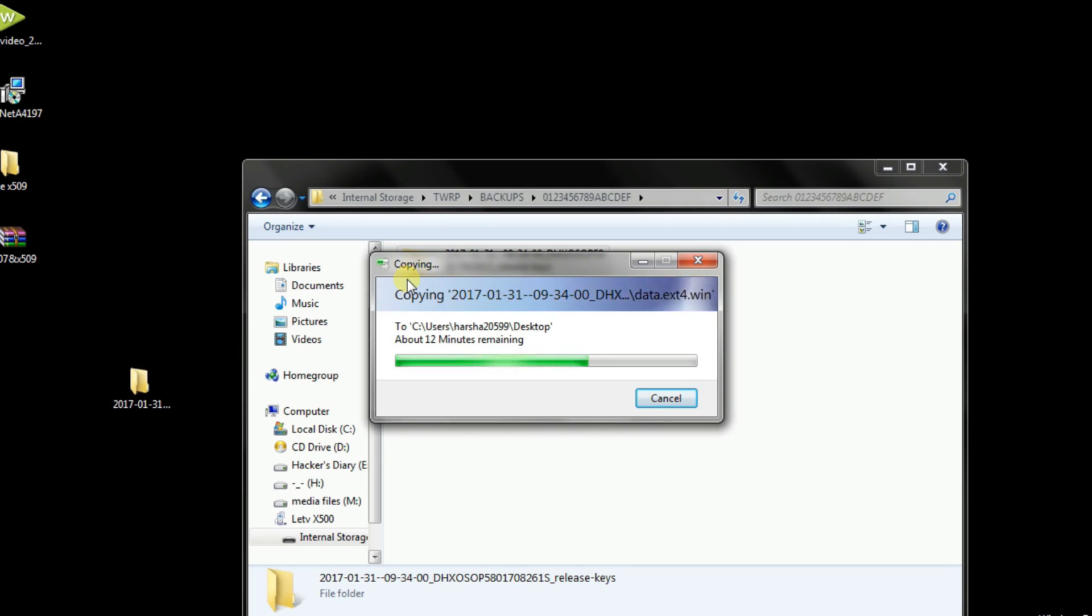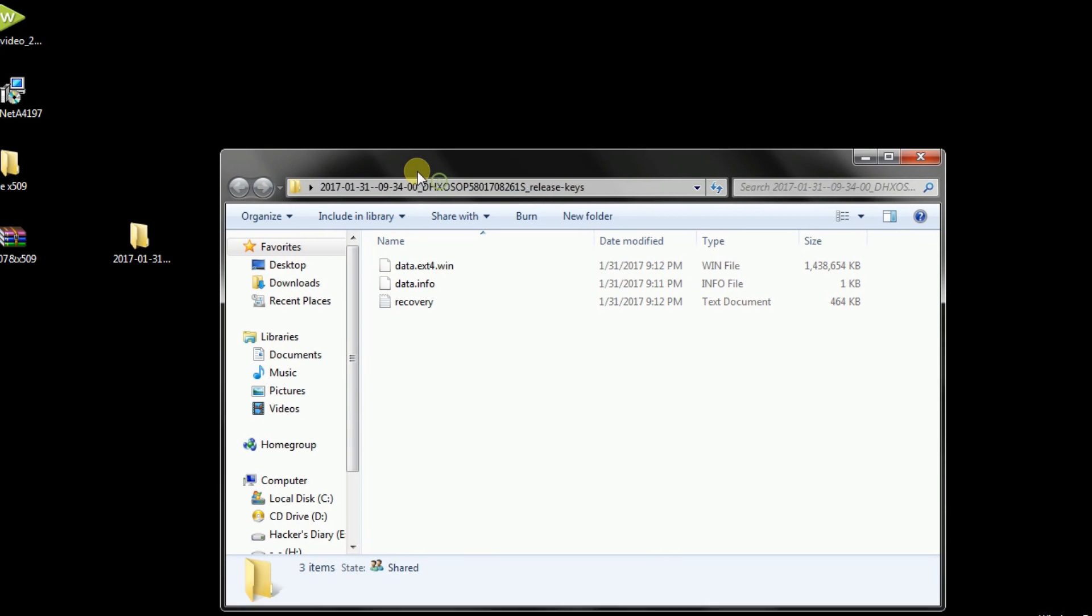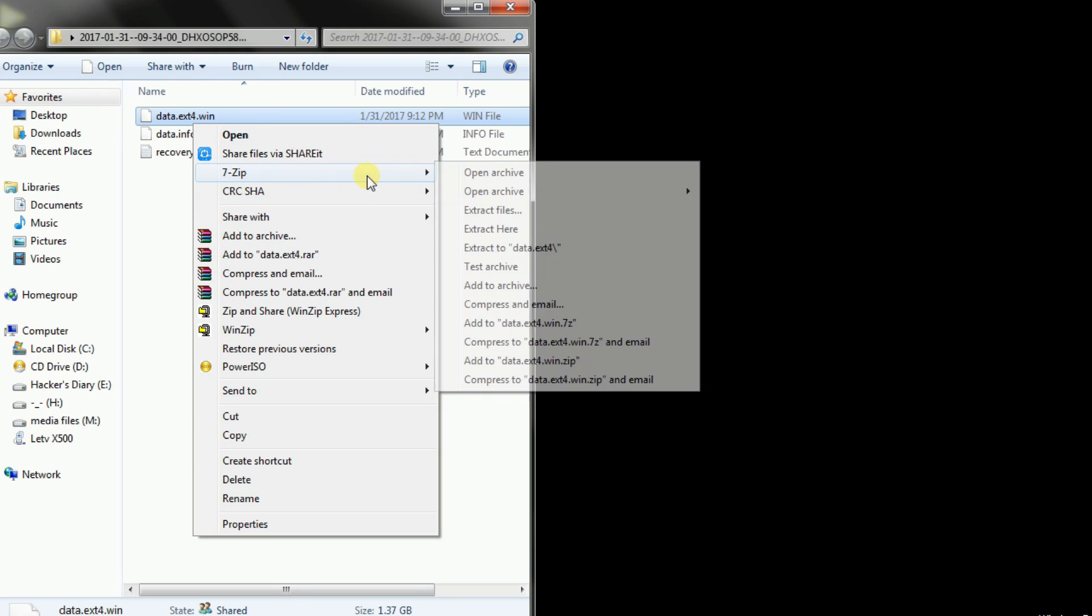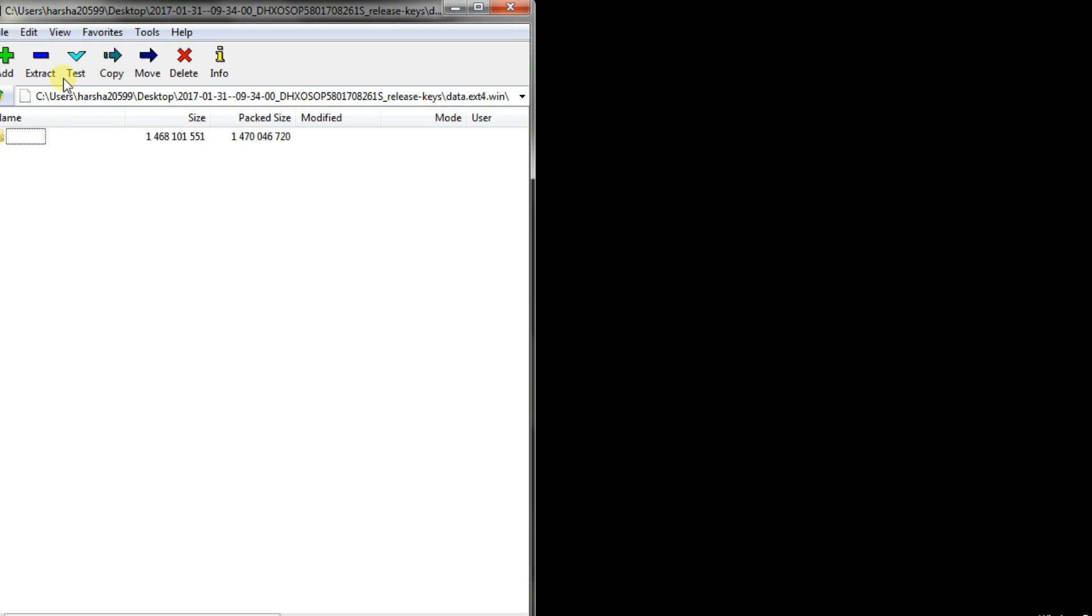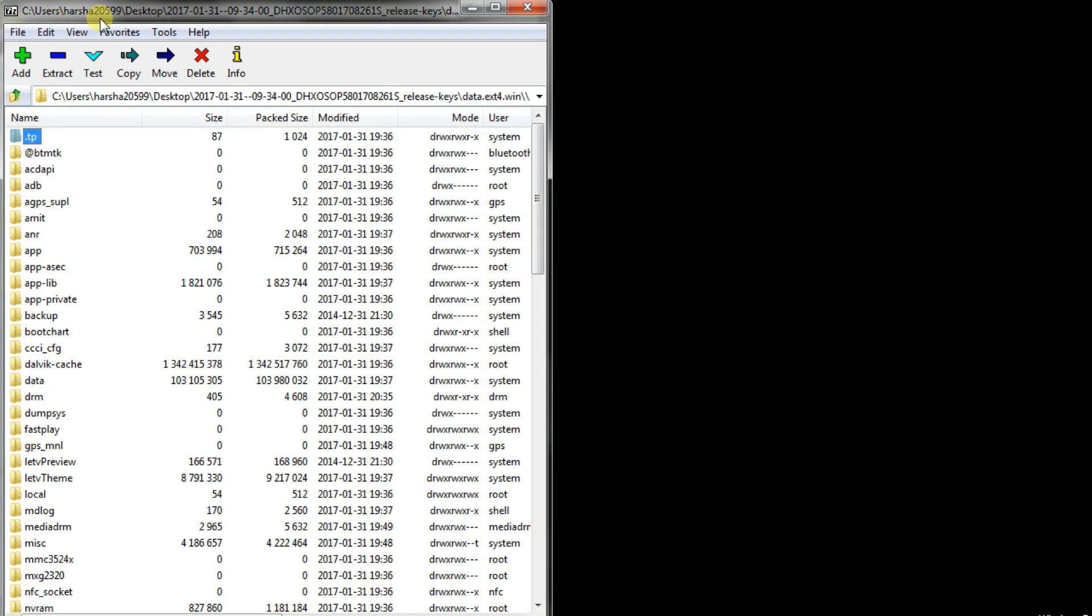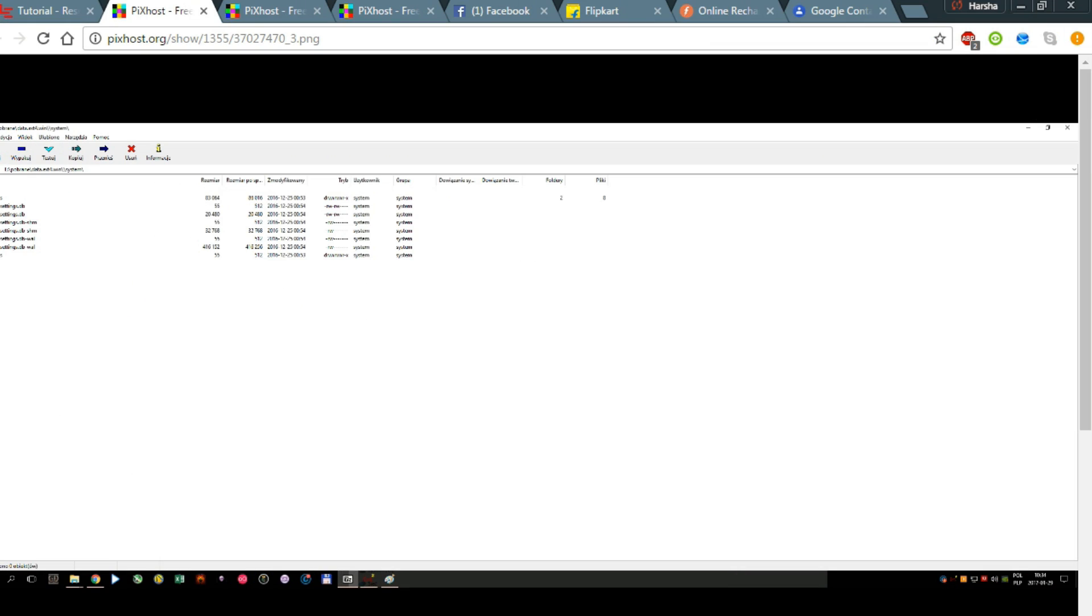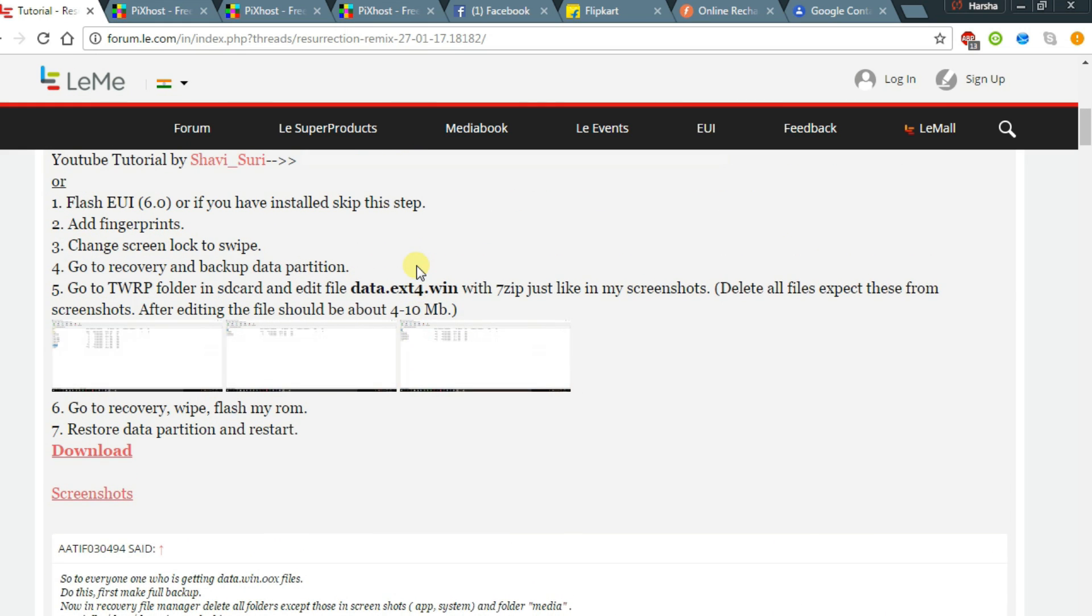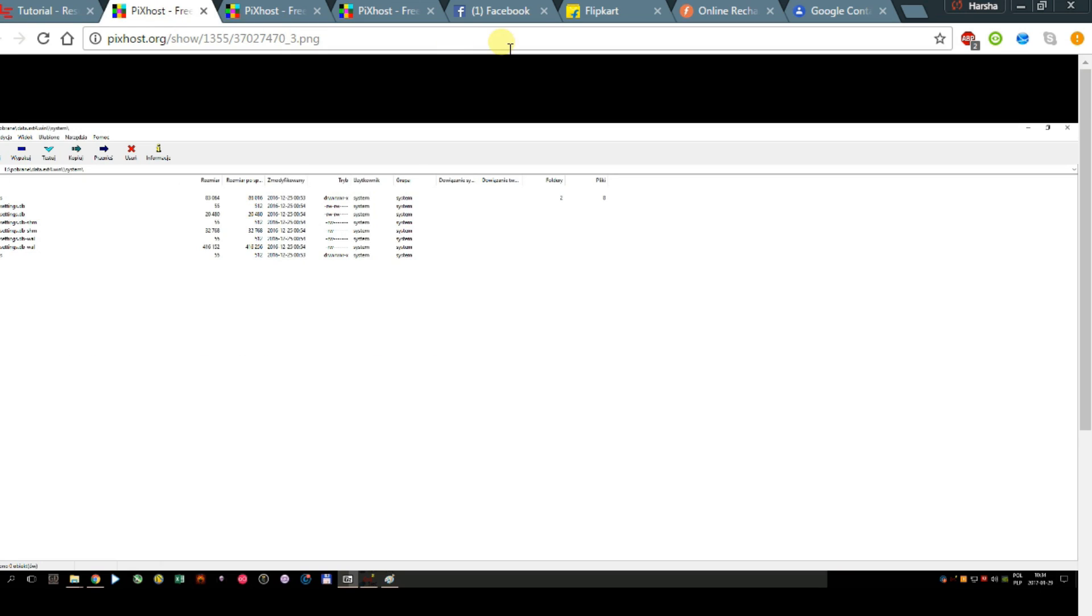Make sure you have 7zip application in your system. Now after copying, open that folder. And open data.ext4.win with 7zip file. Open archive and open that empty folder. Now open your browser. I have provided the forum link in the description. Open that link and you will find some screenshots as well as the Resurrection Remix ROM.